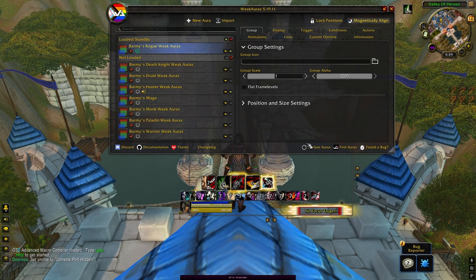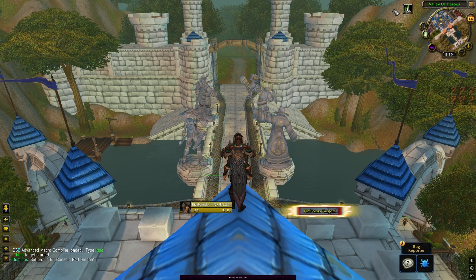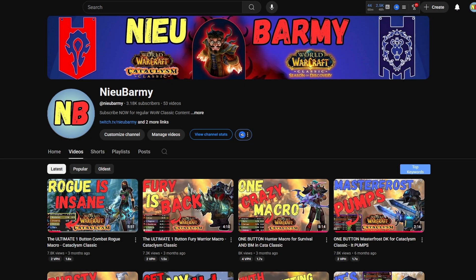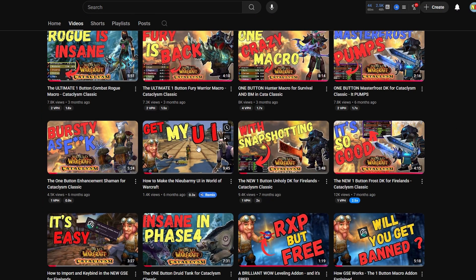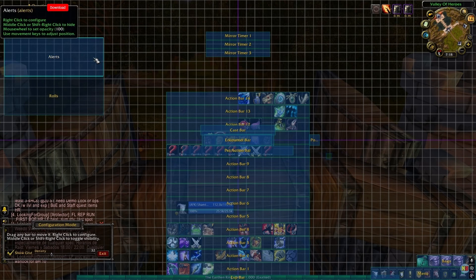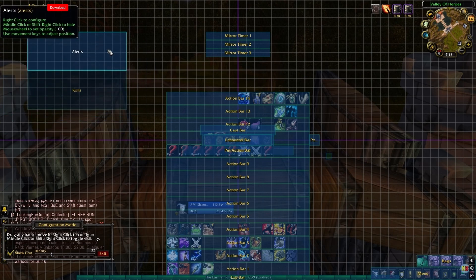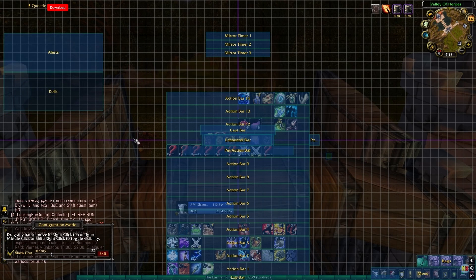These Weak Auras are designed to be used with the custom UI, which is also available in the shop and is free for members to download. There's also a video on the channel linked in the description that tells you exactly how to create it if you want to build it yourself. If you use your own UI, you can move around these icons and change the sizes to suit.